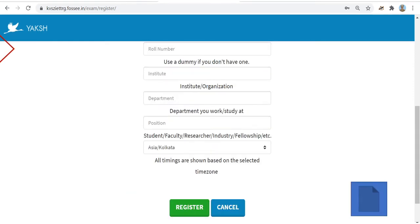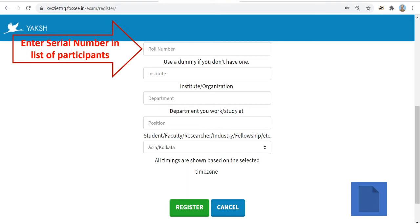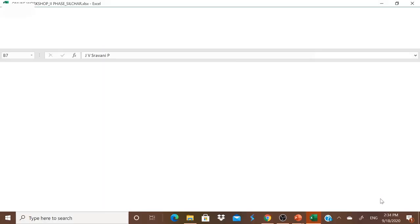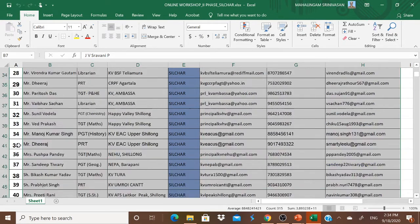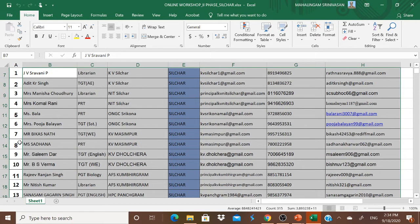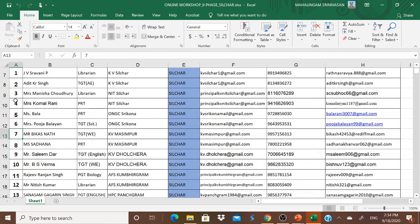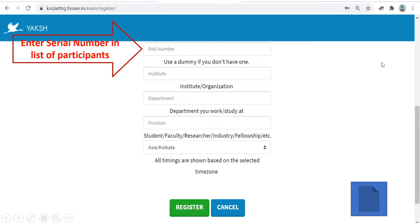Then continue to the role number field — you have to enter the serial number from the list of participants. We have received the list of participants from Silchar region and will share it with you. The serial number from 1 to 45 will be your role number for this course. This role number will also be used while submitting your quiz and assignments every day, so note it carefully.